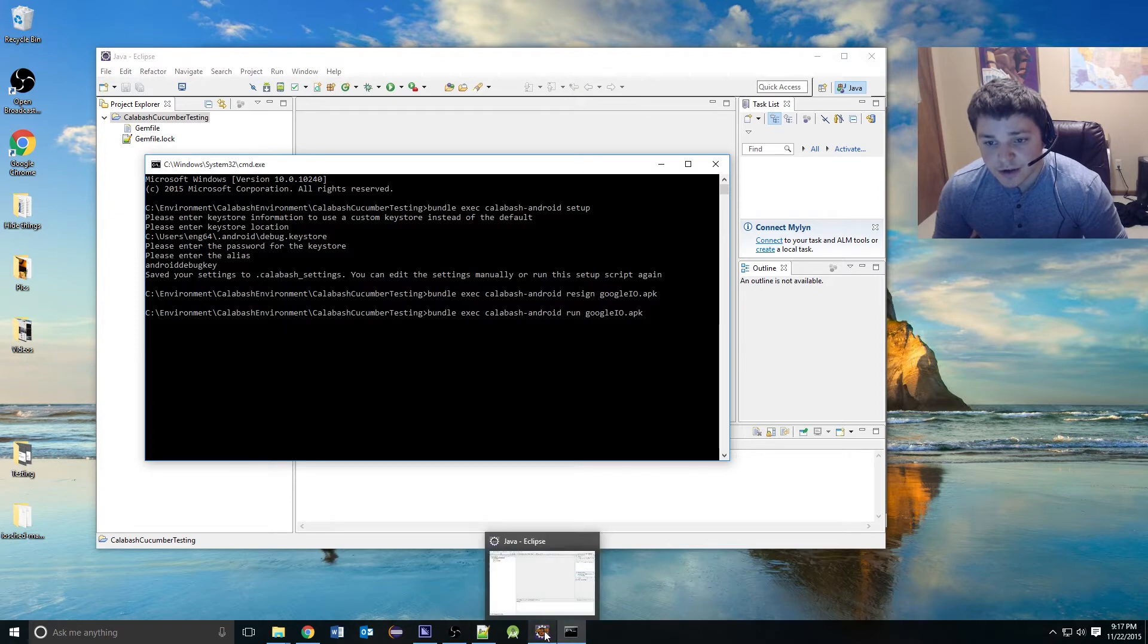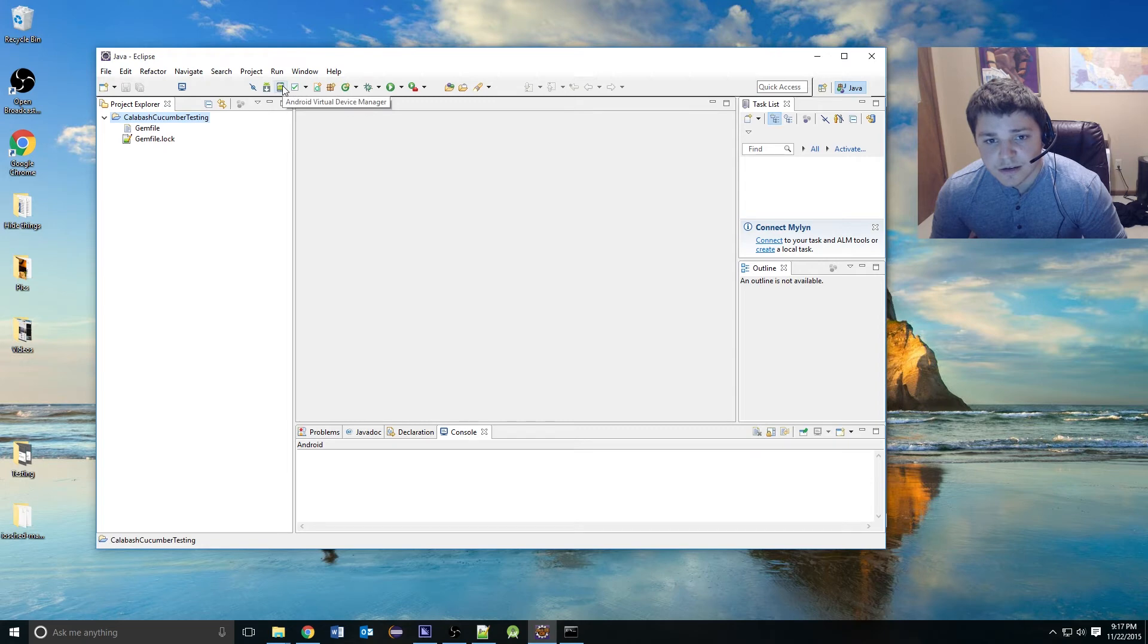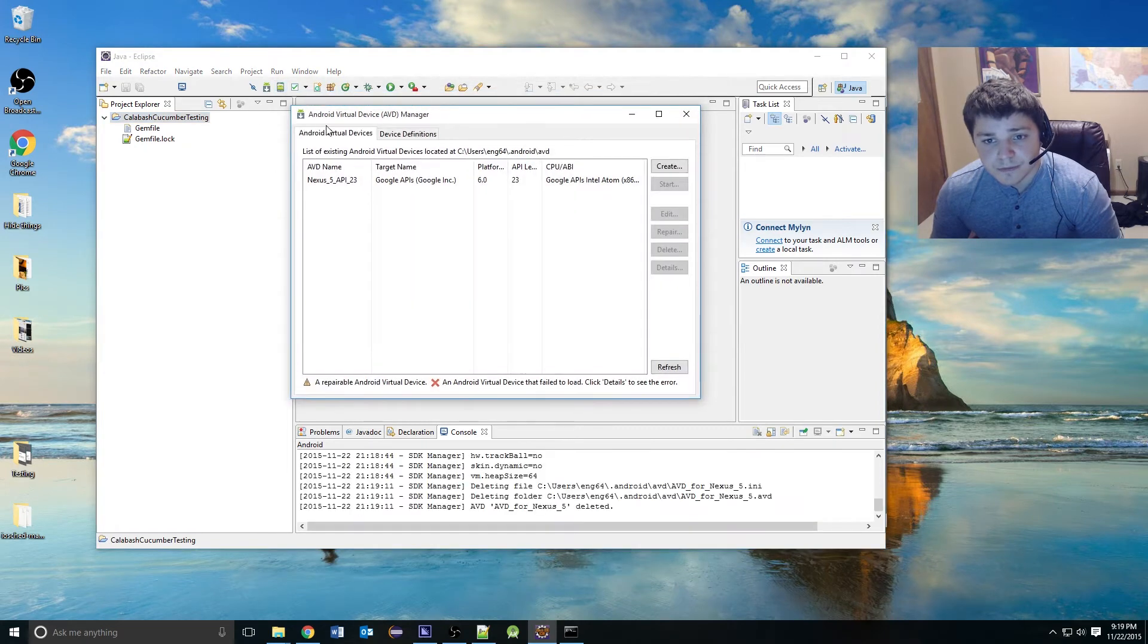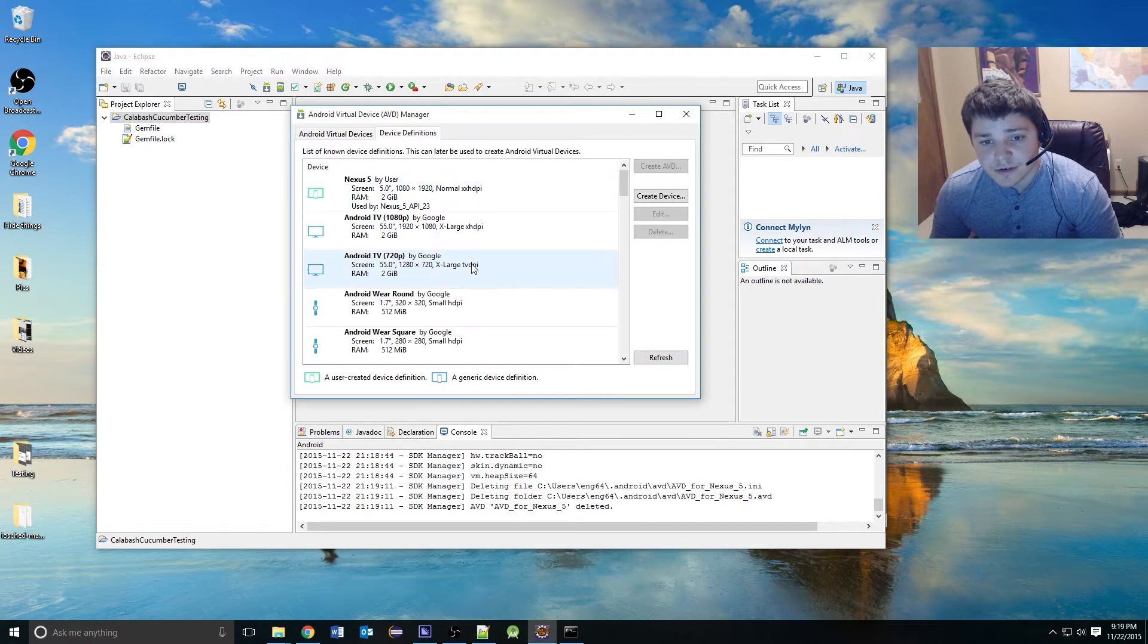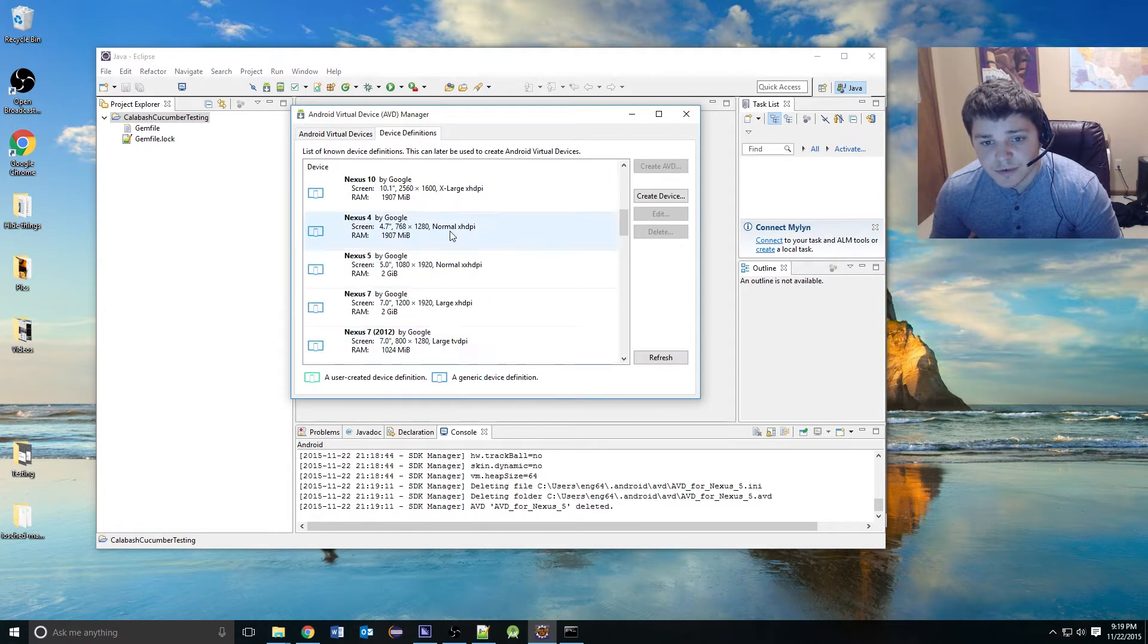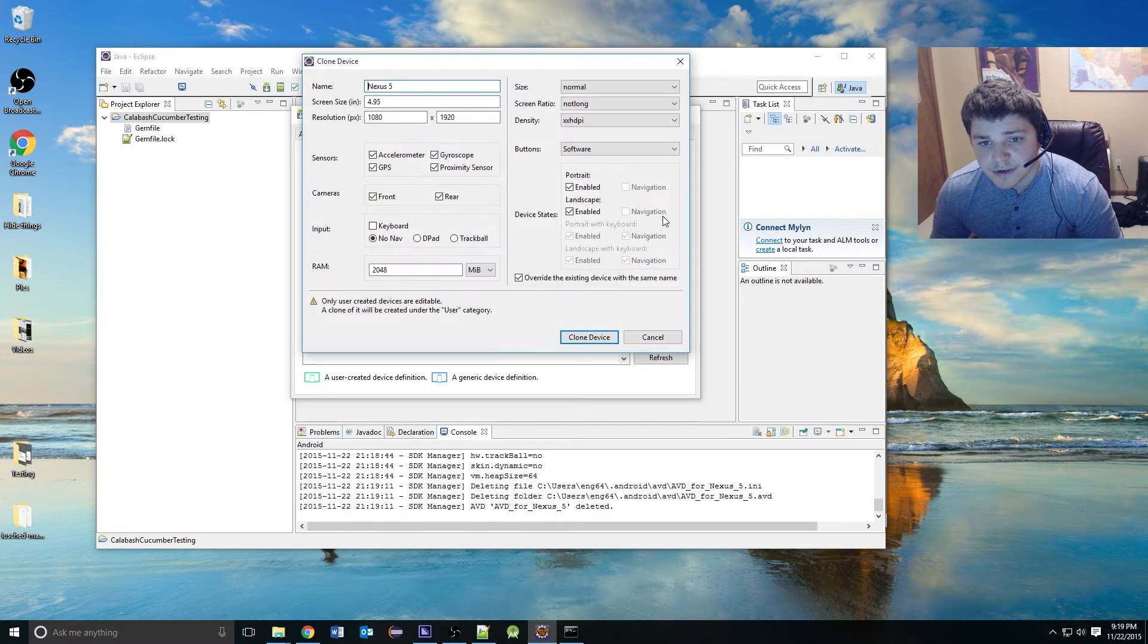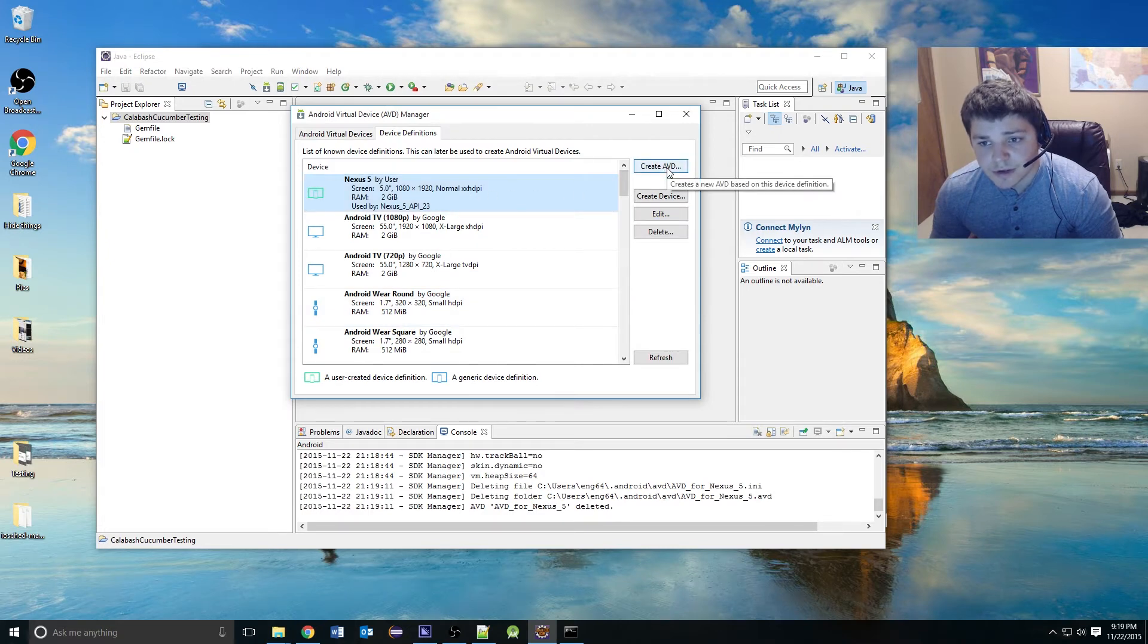Go ahead and open Eclipse. We're going to use the tools we added in: the Virtual Device Manager. We can go over to Device Definitions. You can pick whichever device you want. I'm going to do the Nexus 5, and you just hit Clone Device. Hit OK, Clone Device. It will come up to the top, where you can hit Create AVD.